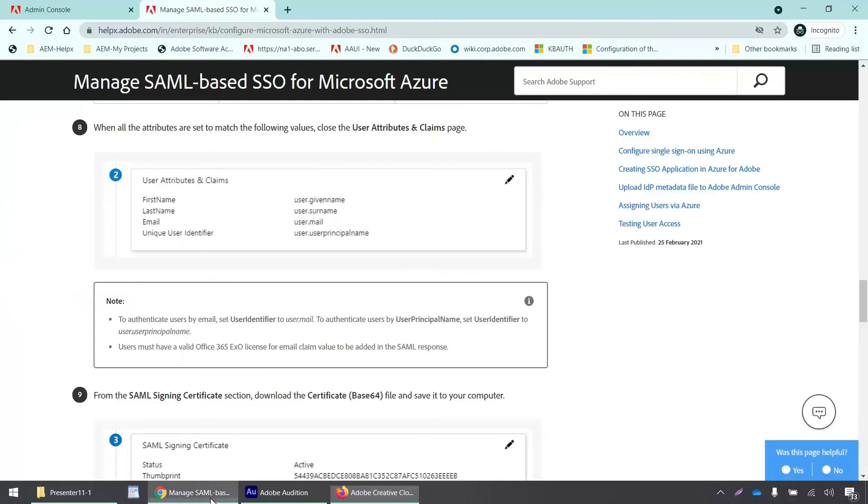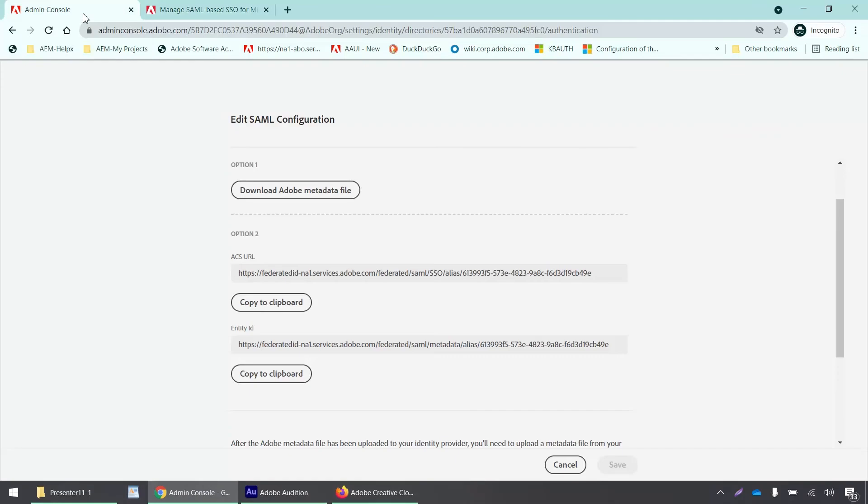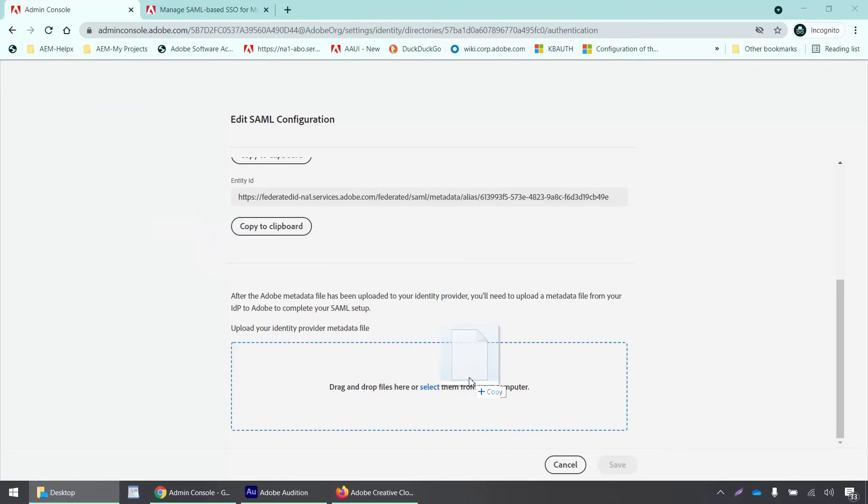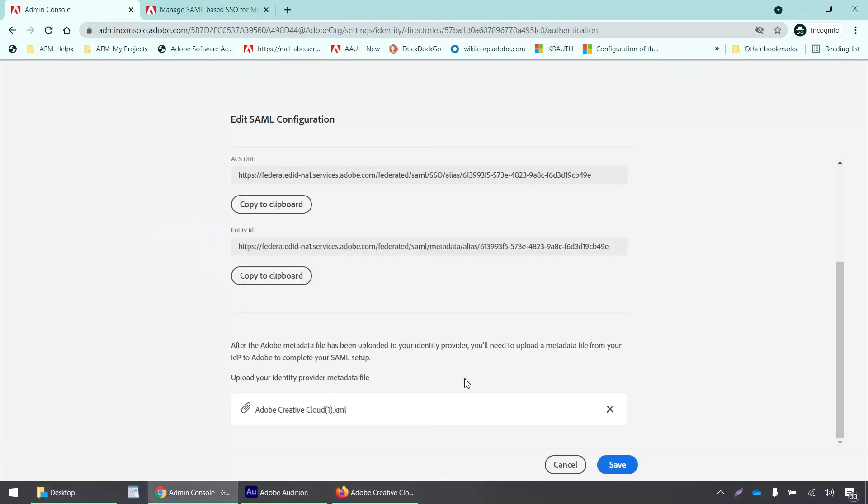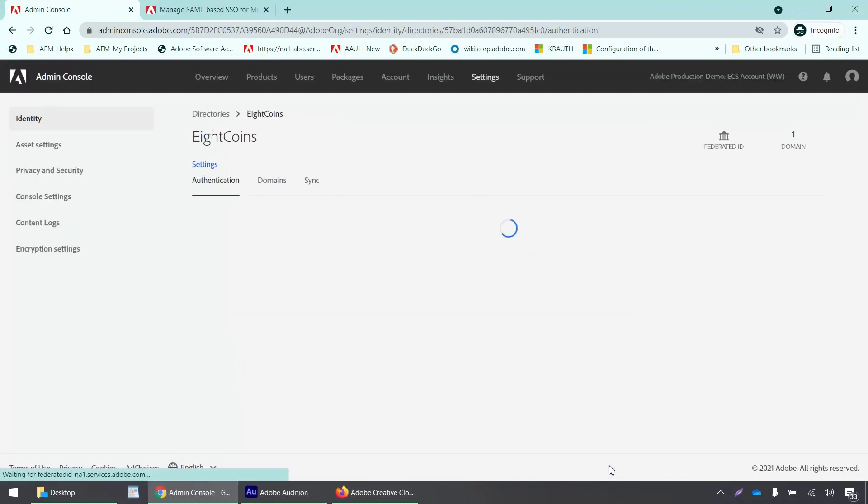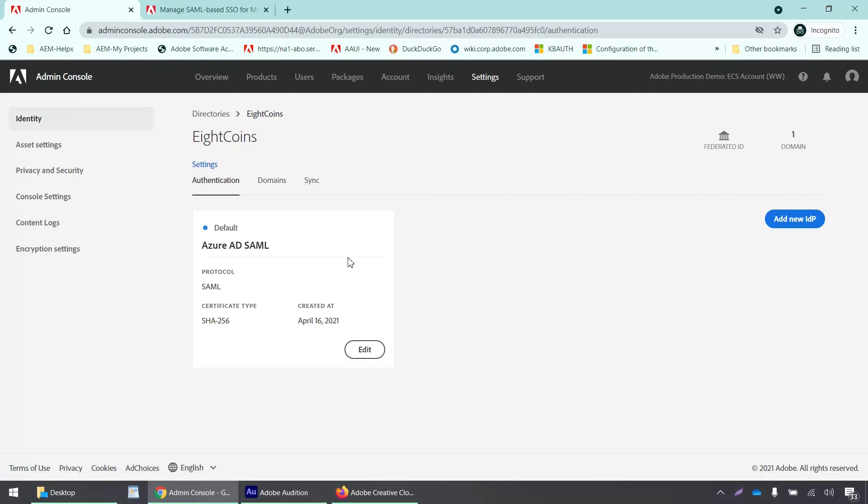Now I'll go back to my admin console and I'll get that XML file. I'll drag and drop this XML file here on my admin console and I'll click save. All right. So this has been set up properly. It says Azure AD SAML and that's okay.